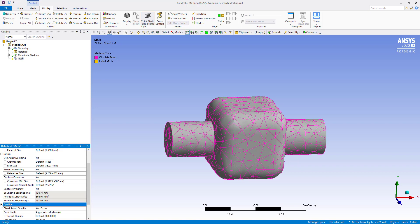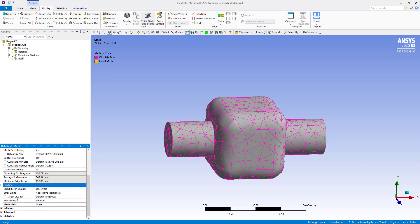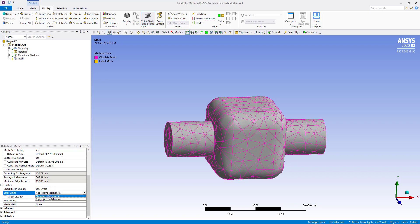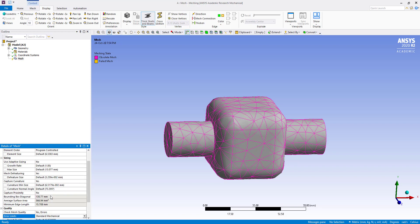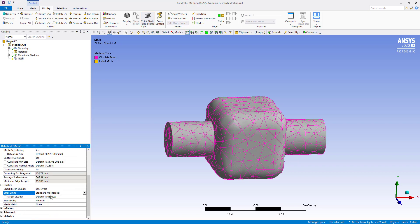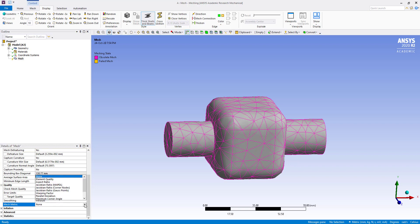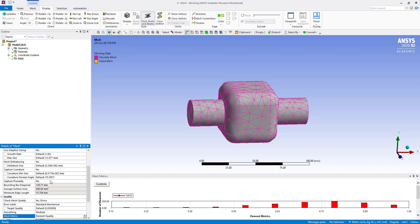And quality, you have to put area limits in standard mechanical and mesh matrix. Go to element quality.